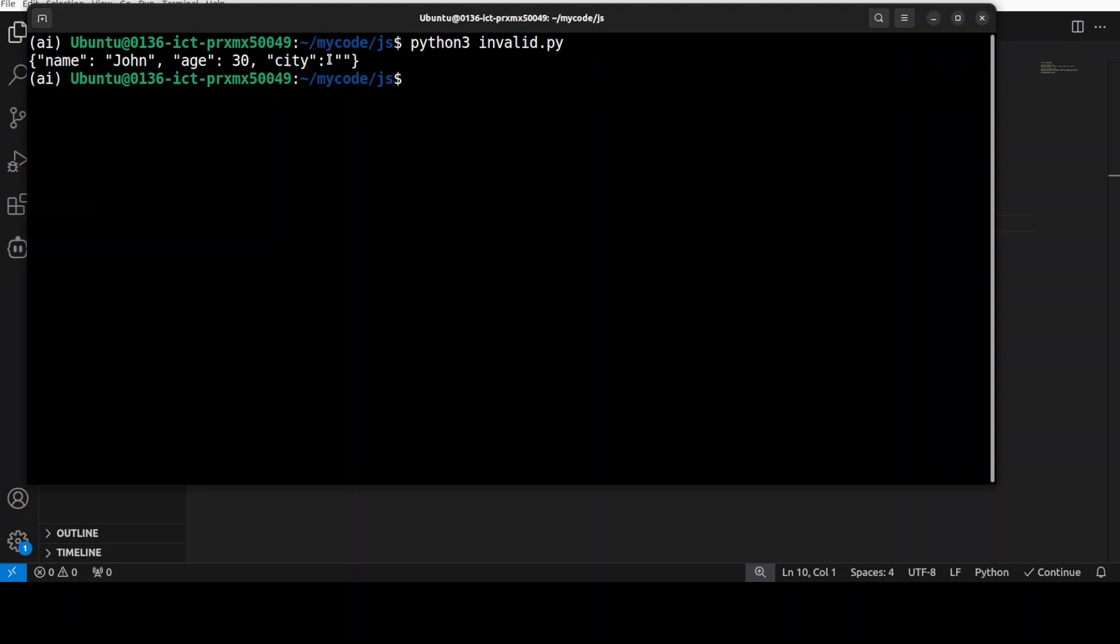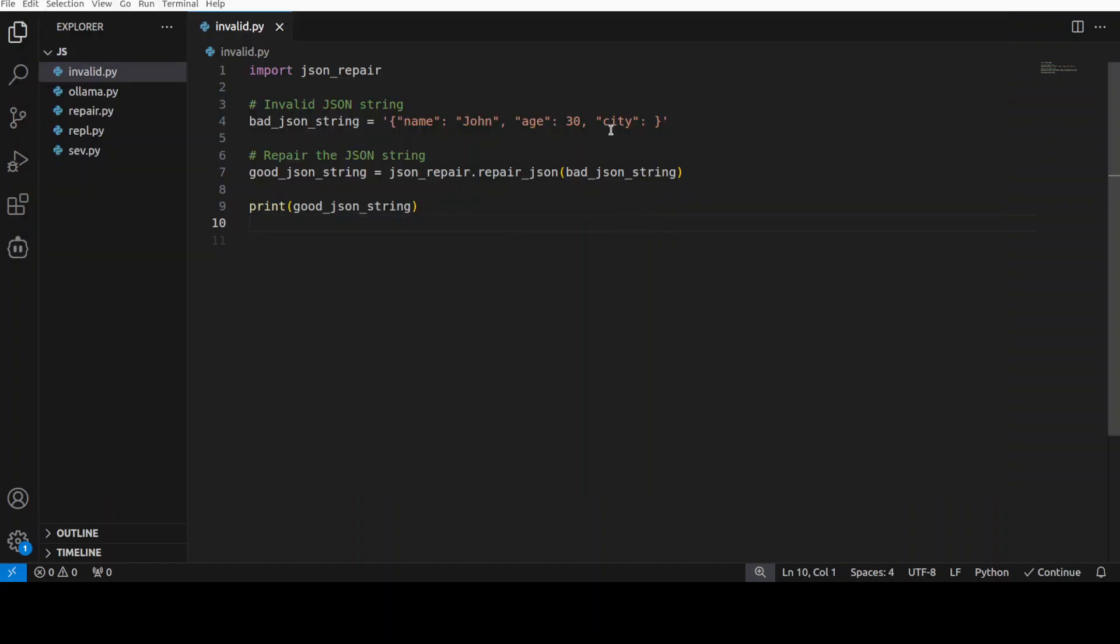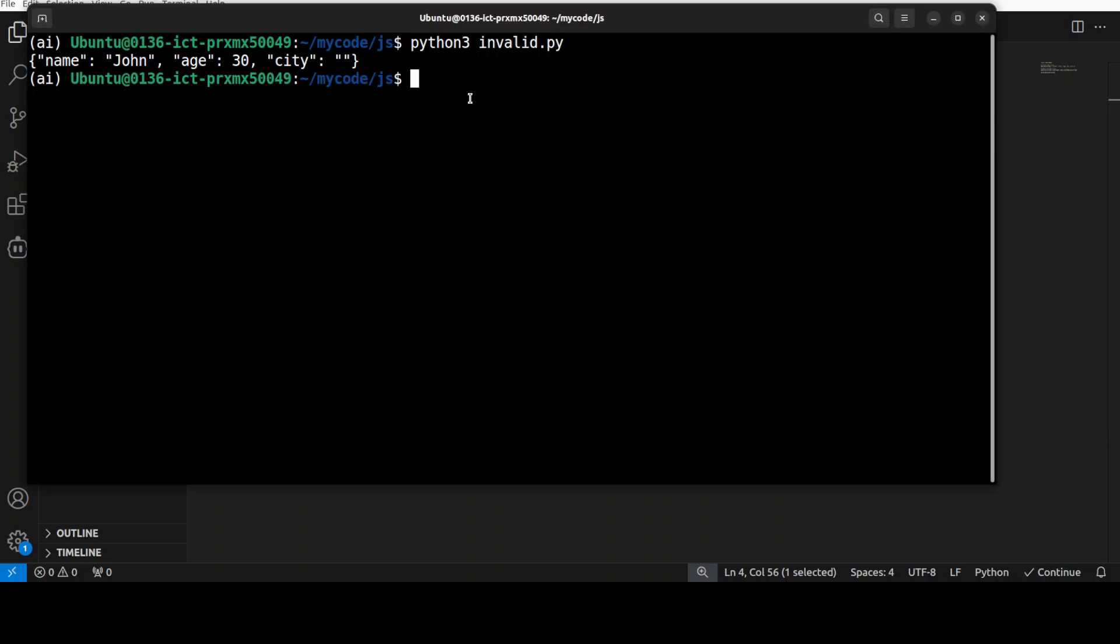And there you go, it has corrected it. Because if you remember, this is a key and there is no value of city in our original one, as you can see here. So it has fixed it and we can see that now we have the well-formed JSON string in our hands.